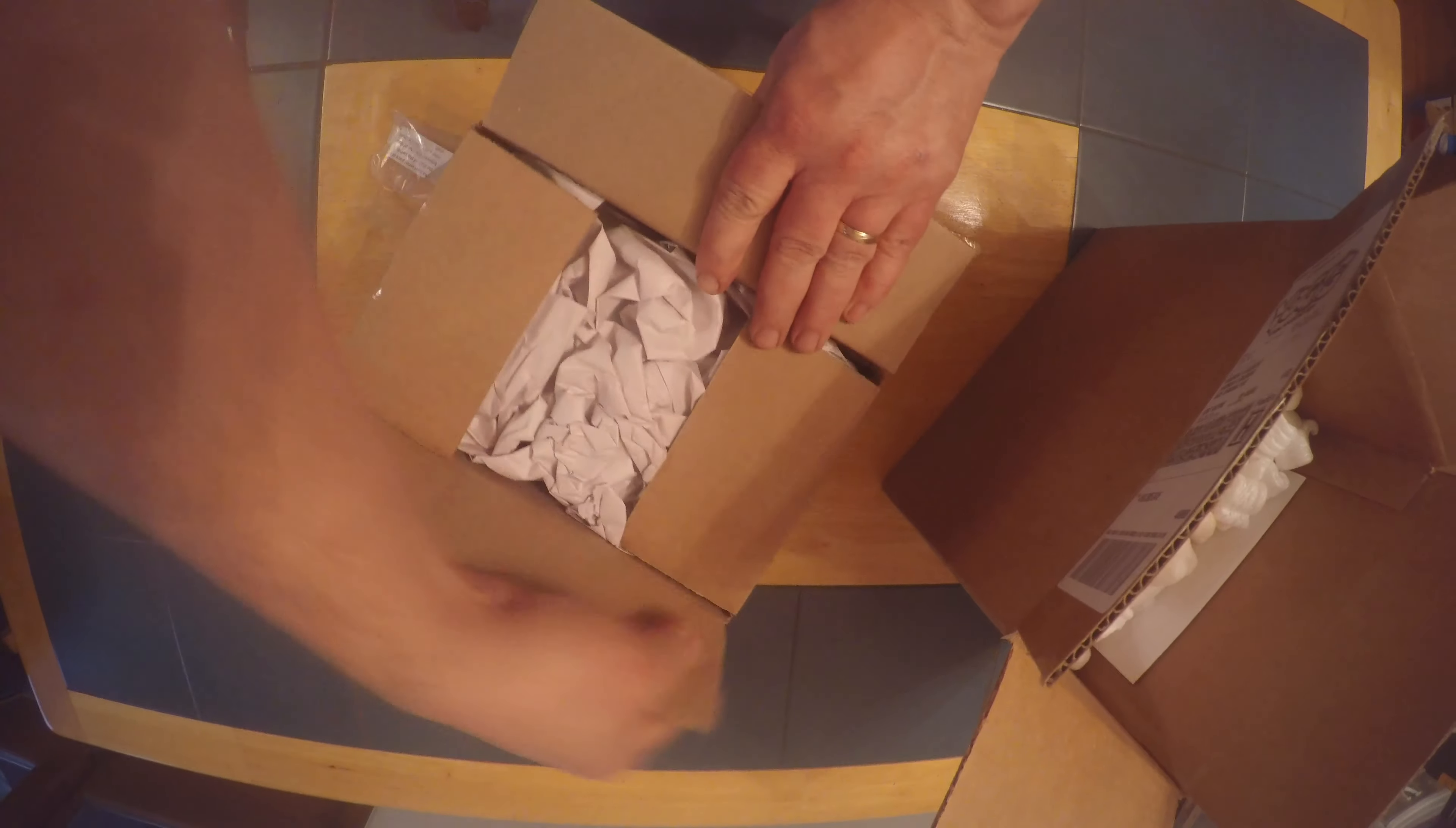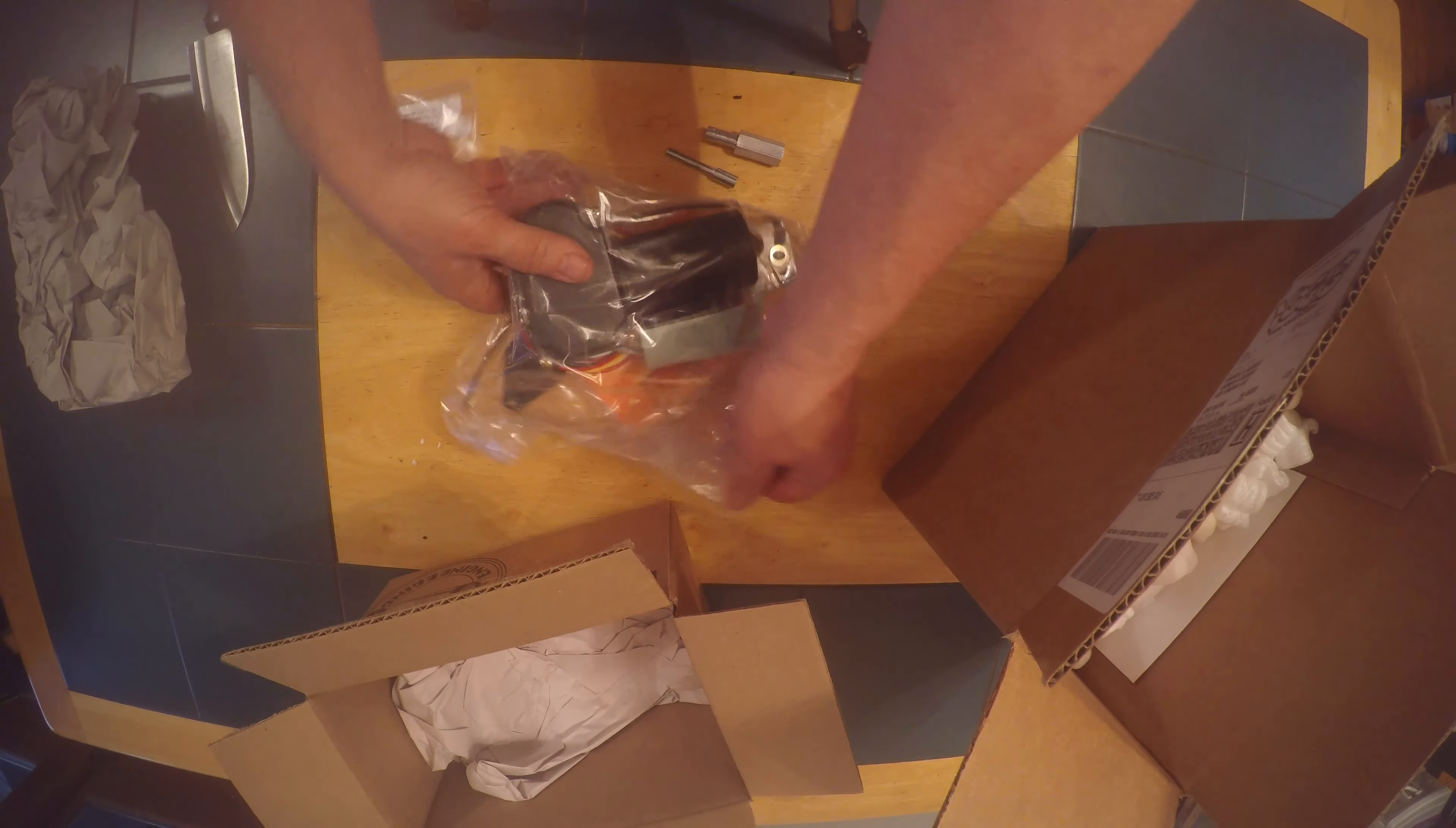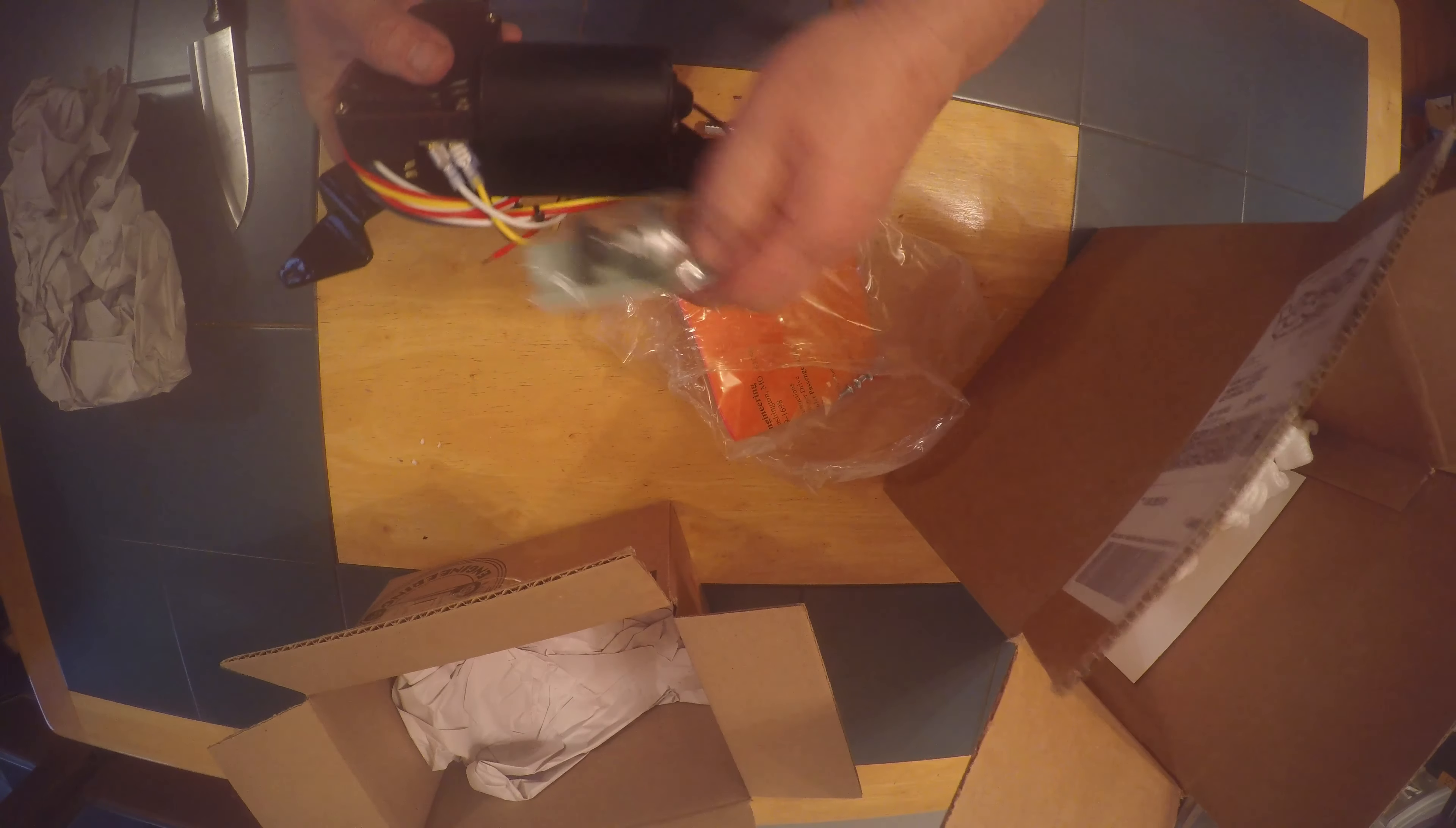Let's unbox the wiper motor itself. And there it is. Supposed to be a direct bolt-on replacement for our vacuum-operated motor. Two-speed with a park position.